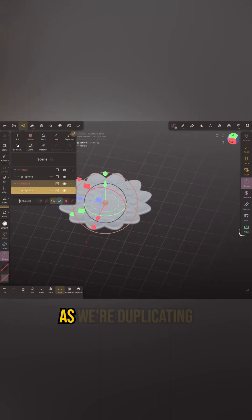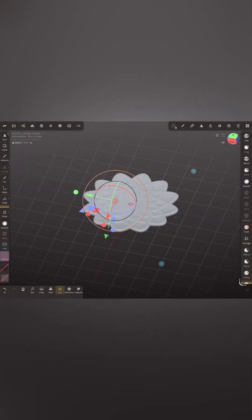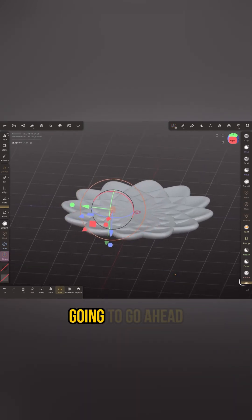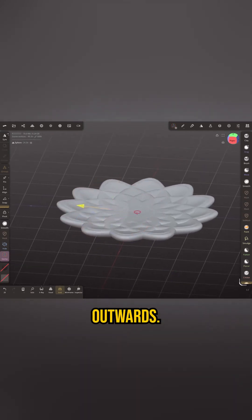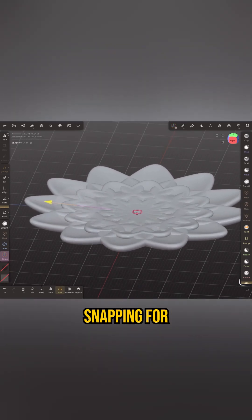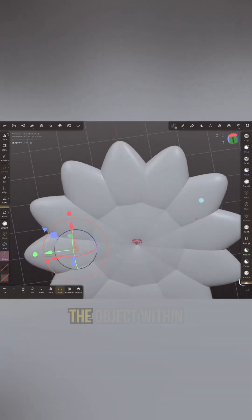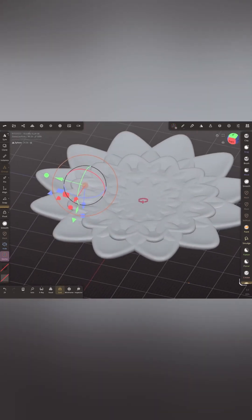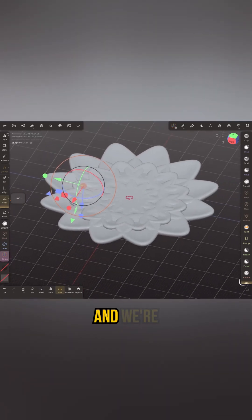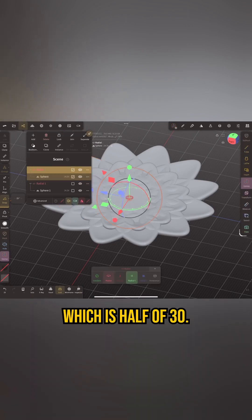That's going to play a role as we're duplicating all of these. We're going to go ahead and duplicate that radial, move it outwards, and then turn on snapping for the radial array itself — not the object within the radial, not the sphere — and set that snapping to 15 degrees, which is half of 30.